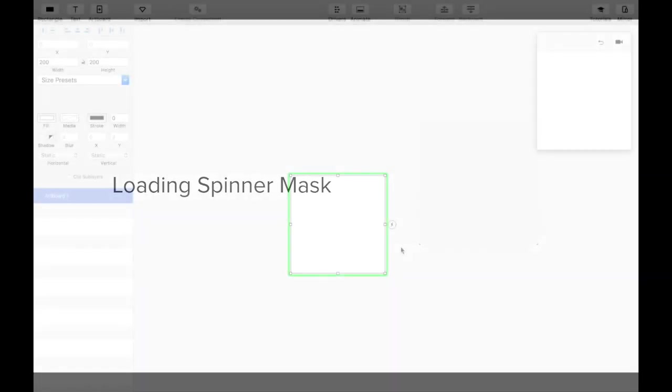Hey, in this video I'm going to show you how to use masks to create a loading spinner. Let's get started.